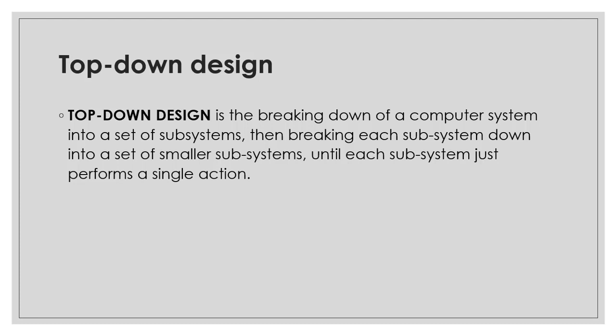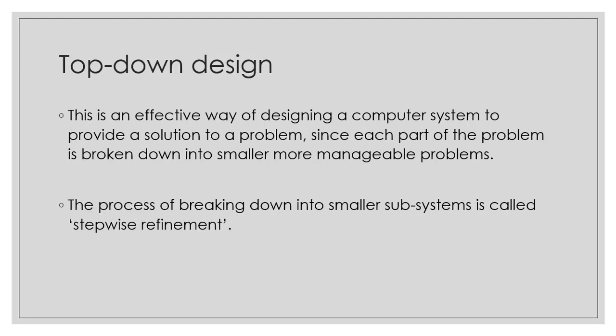The effectiveness of the top-down design approach is that it helps to provide a solution to a problem since each part of the problem is broken down into smaller and more manageable problems. Since each of the problem is doing only one task, it becomes more manageable to code, to design, and to test.